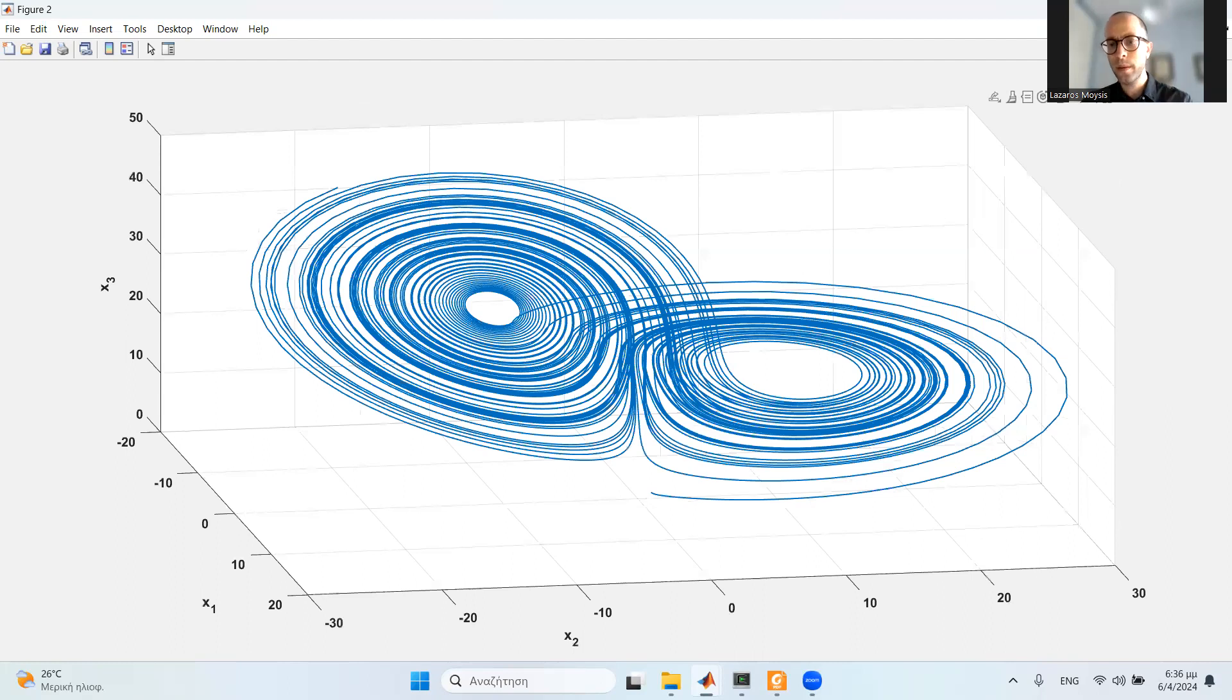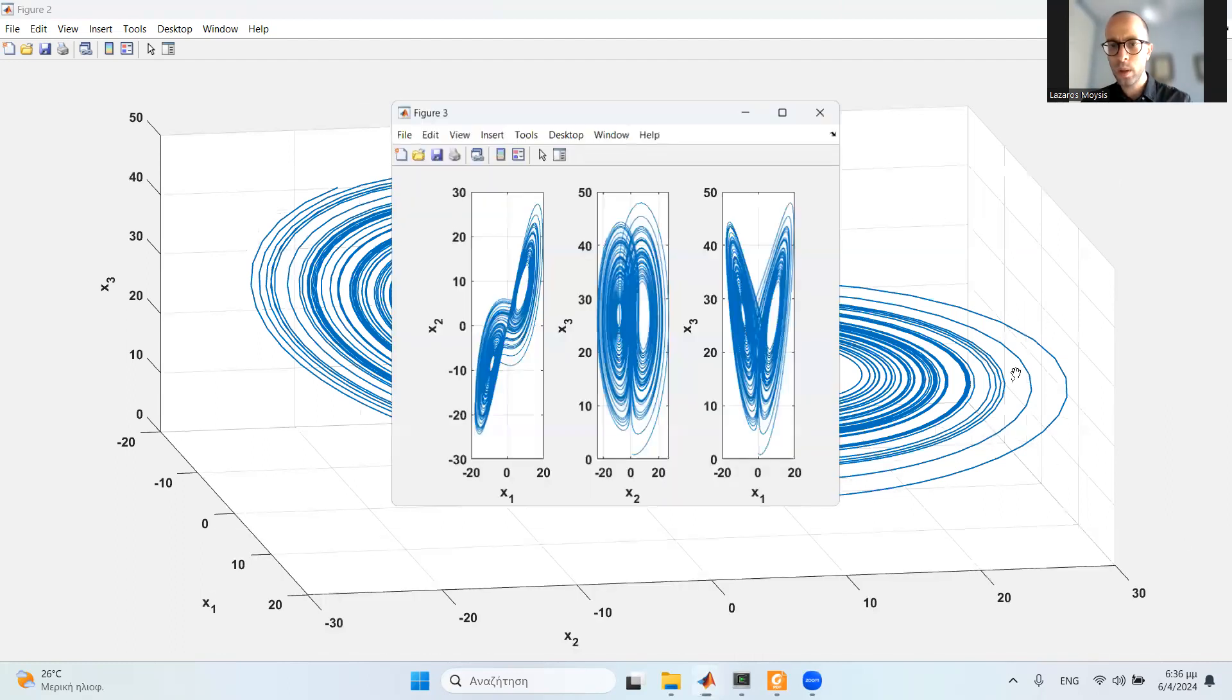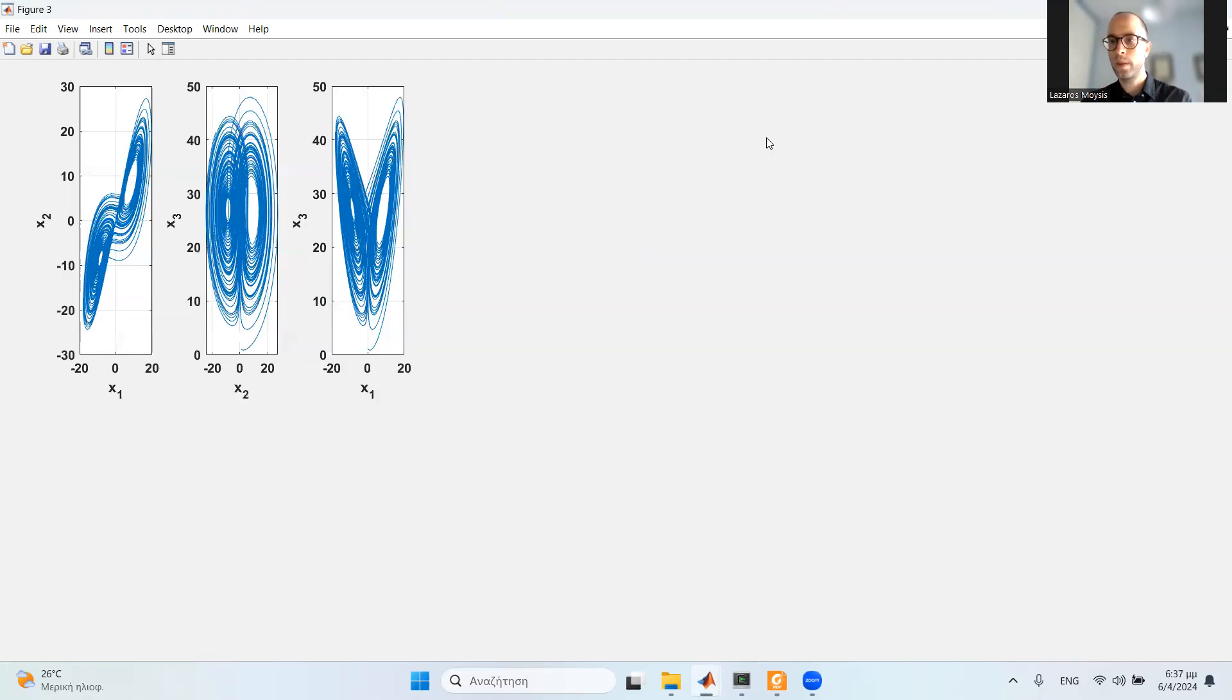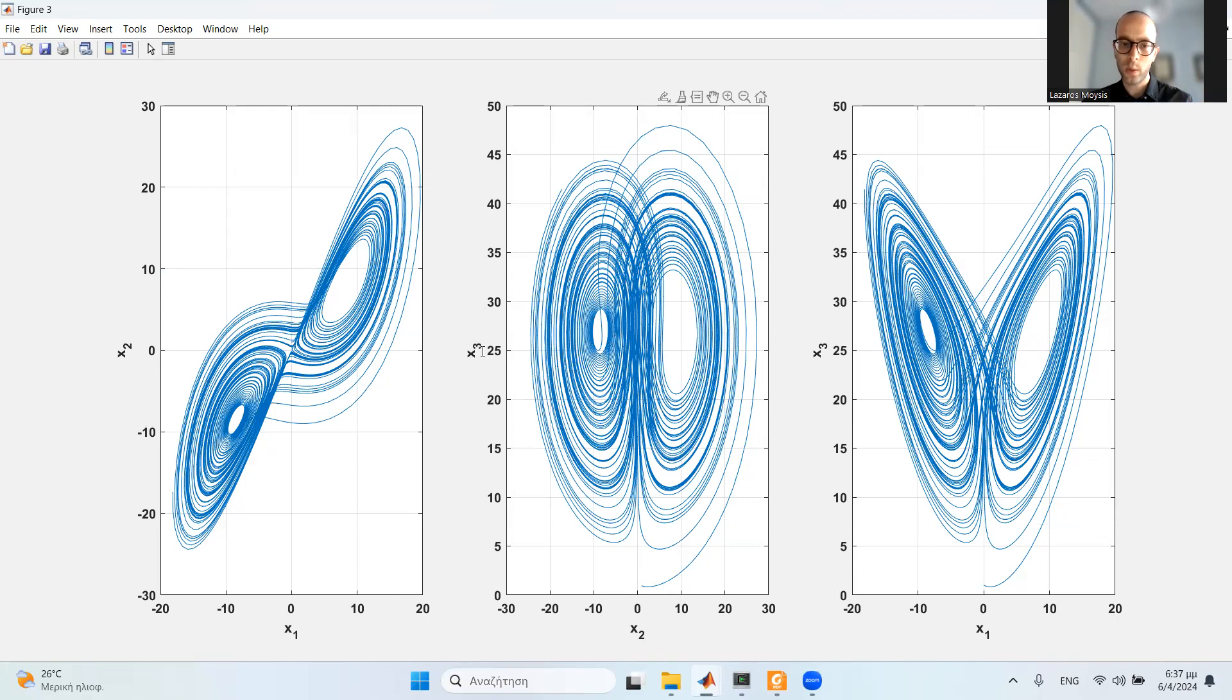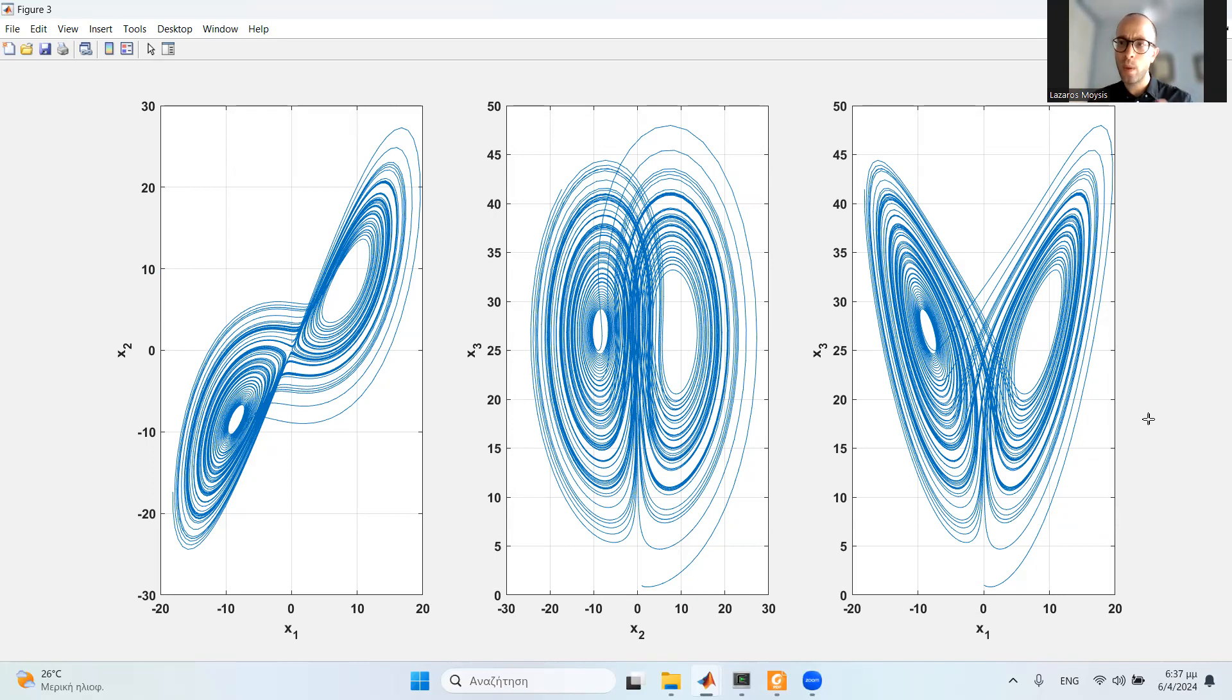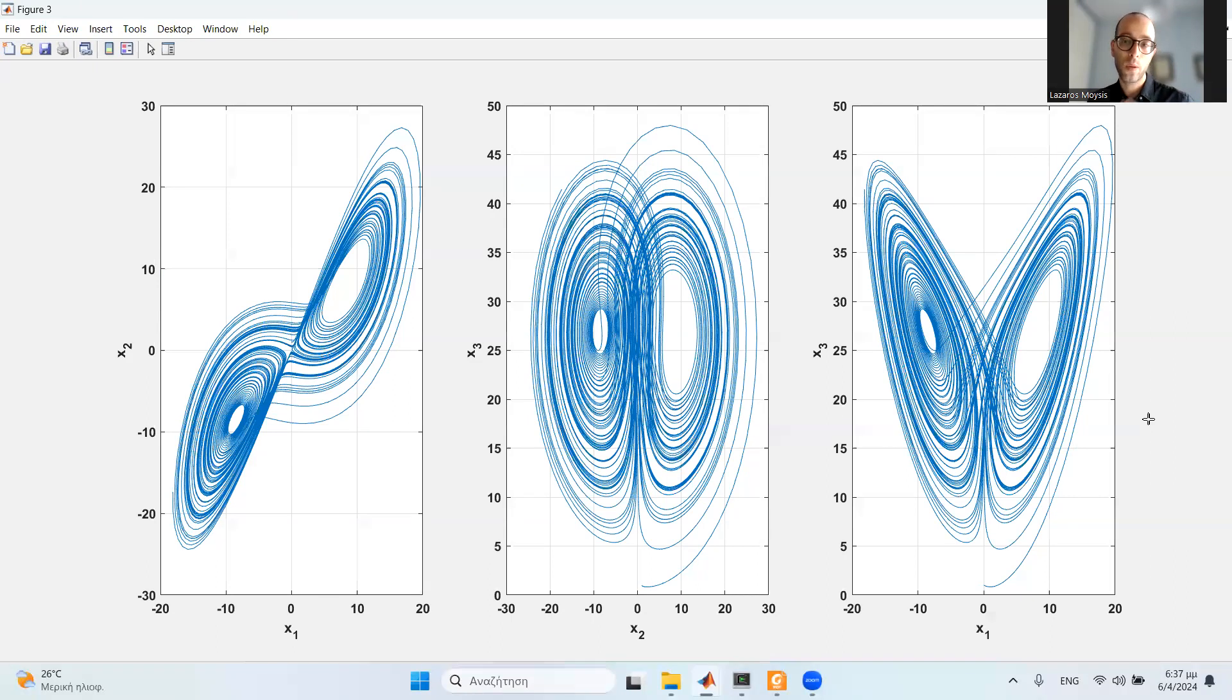Apart from the 3D attractor, we can also plot 2D phase portraits. We can plot x1 with respect to x2, x2 with respect to x3, and x1 with respect to x3, and get all three individual phase portraits for the chaotic attractor. This is just a matter of a few lines of code. If you are very familiar with MATLAB, you will have no problem plotting these 2D or 3D phase diagrams.